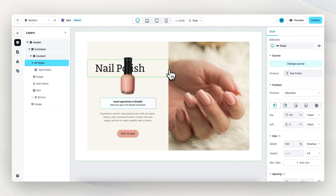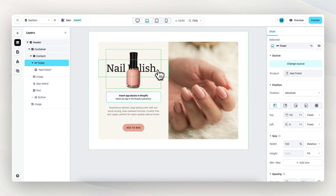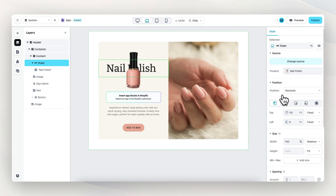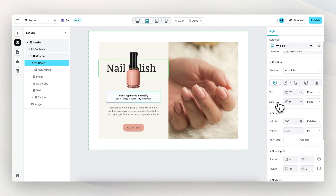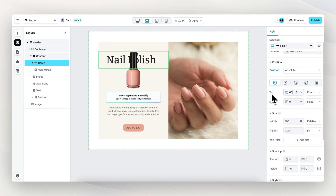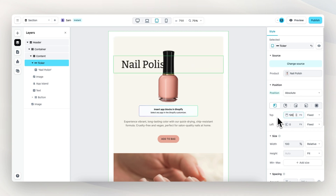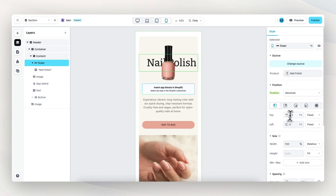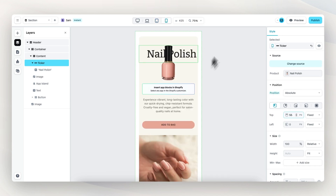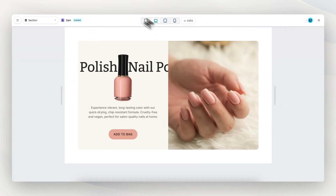Next up, before we publish, I want to check responsiveness. On desktop it looks pretty good. On the laptop viewport, I want to adjust the position of the ticker element — it's positioned absolute so it doesn't interfere with other elements. It's currently 112 pixels from the top, which is too much, so let's change that to 70. On tablet it doesn't look good, so let's set it to 110. Then on mobile, let's change it to 55. We preview again and this all looks really, really nice.